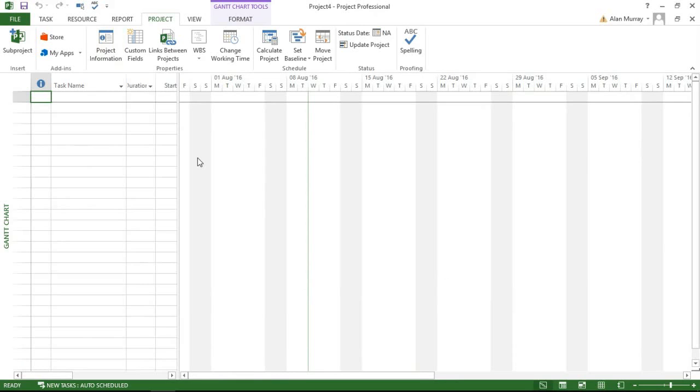New blank project, here we go. Classic Gantt is there, and Project Information, Stevenage calendar's there. So I've used the Organizer there to show how we can transfer different project elements like fields, calendars, and views from one project file into another project file or template.